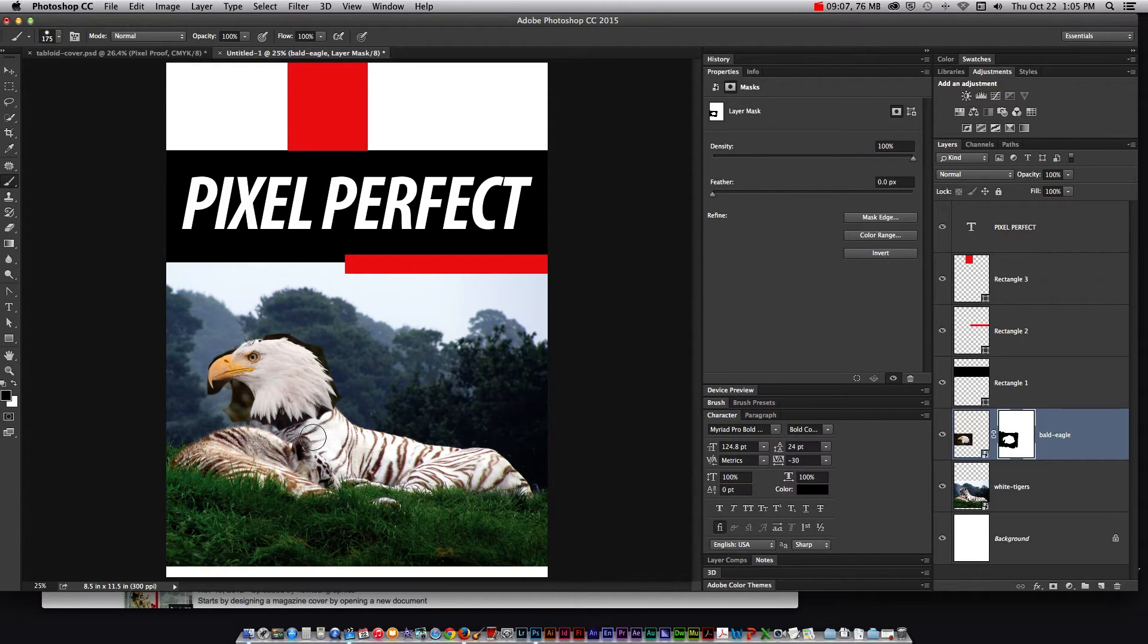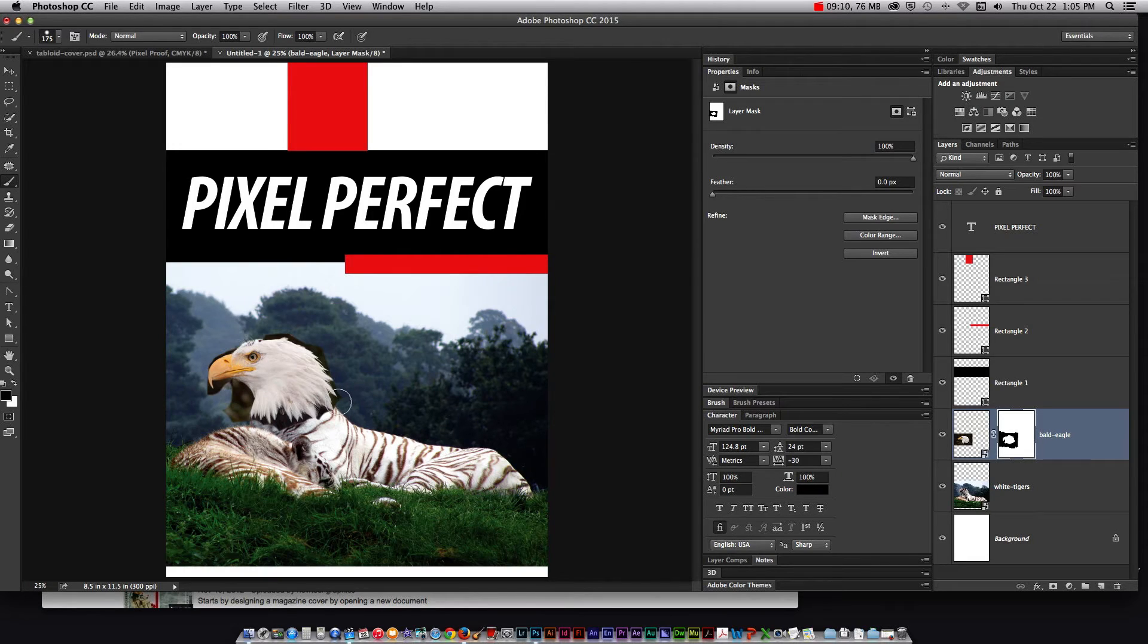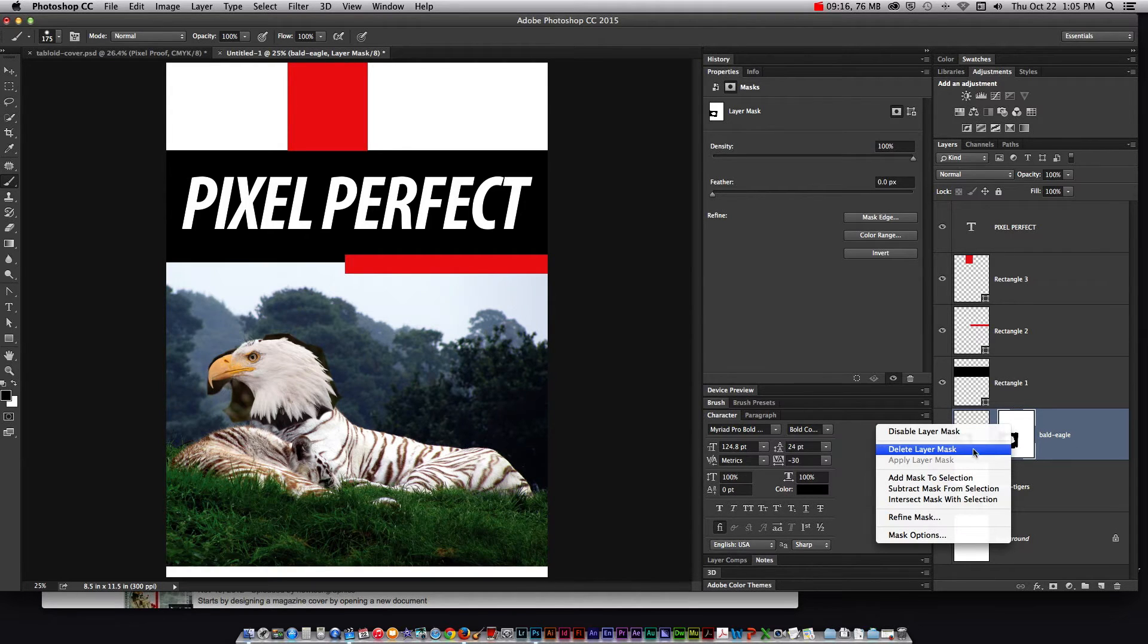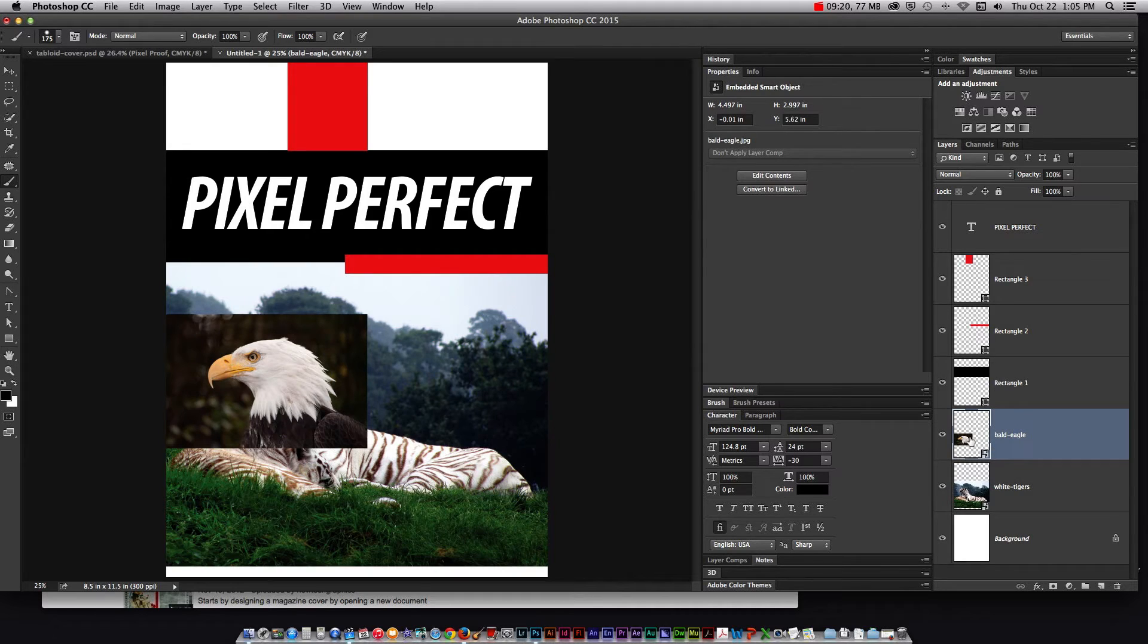Where that is a good deal is that when I come over here if I accidentally erase his beak all I need to do is flip back to white and paint it back in. Then I can go back again with black and try to refine it and get it right. Now this isn't the most efficient way to create a selection around the eagle's head but I just wanted to demonstrate the concept of a layer mask.